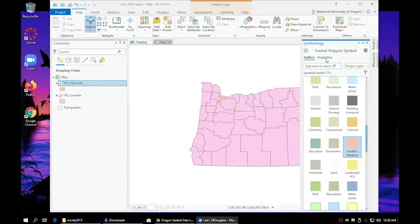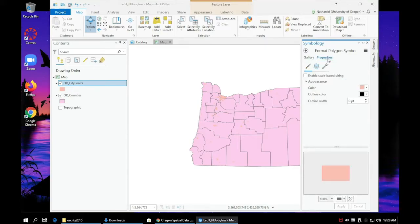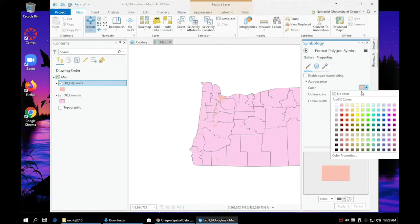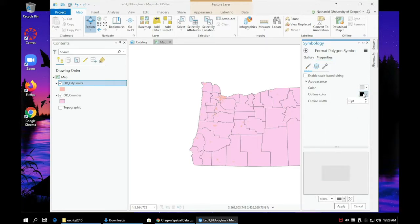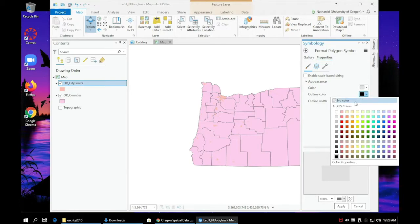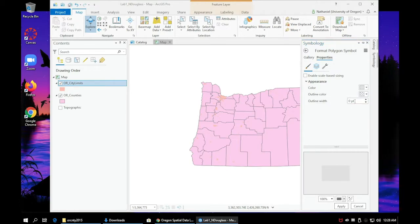If you want a bit more customization, go up to where it says properties and you can change the outline color as well as the fill color. Whenever you make a change you'll always have to click the apply button down at the bottom, or else you won't be able to see your changes.